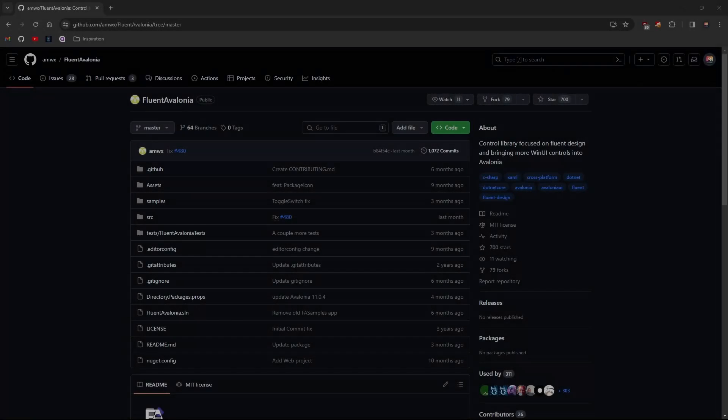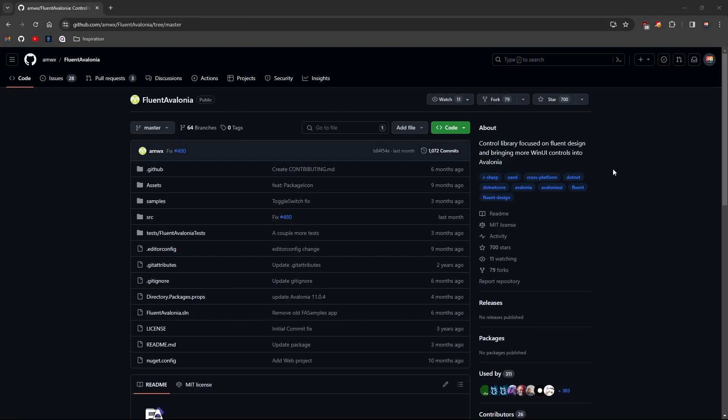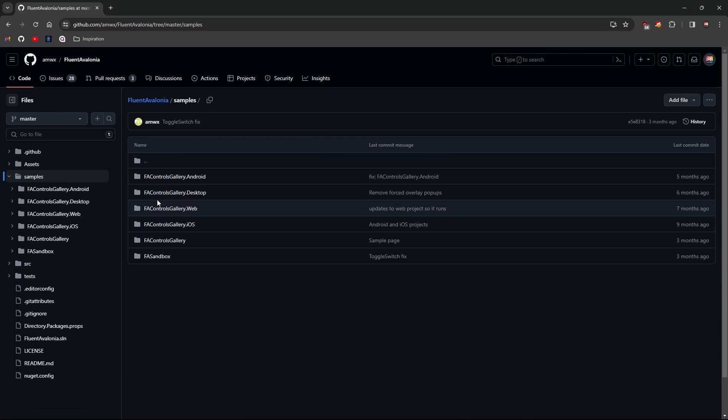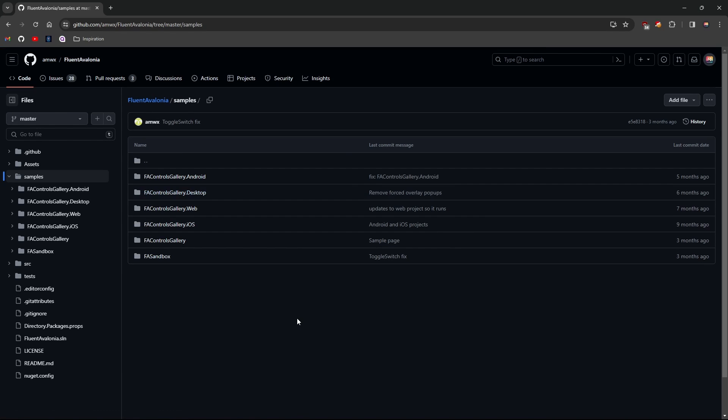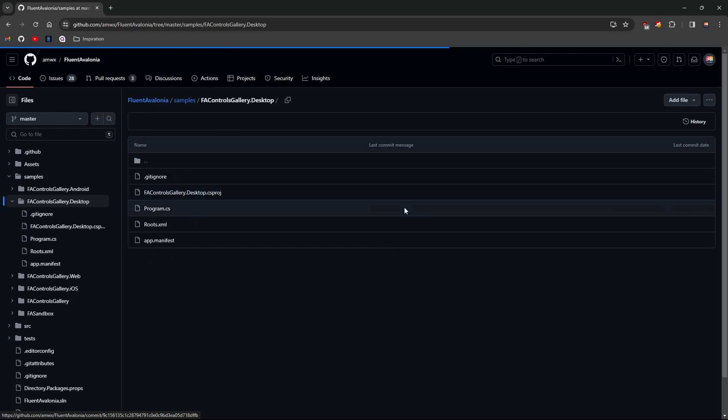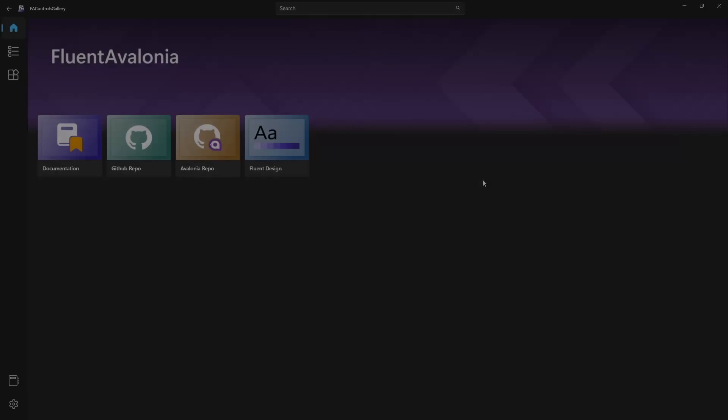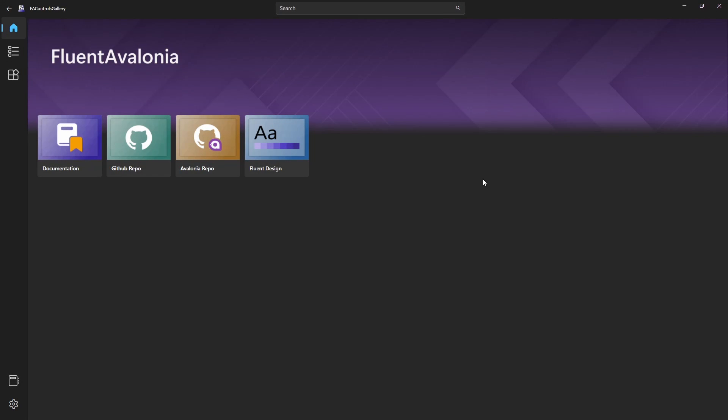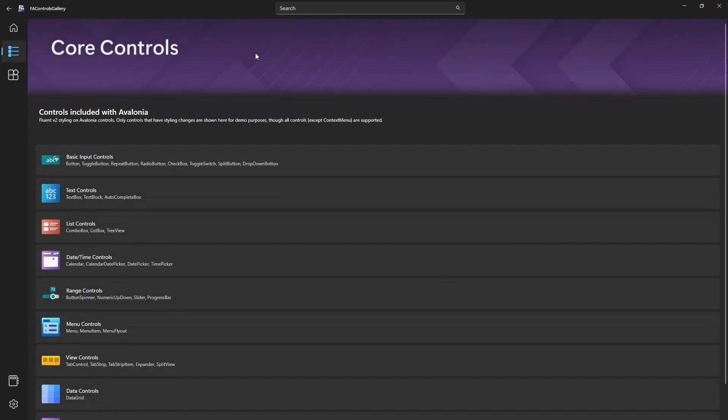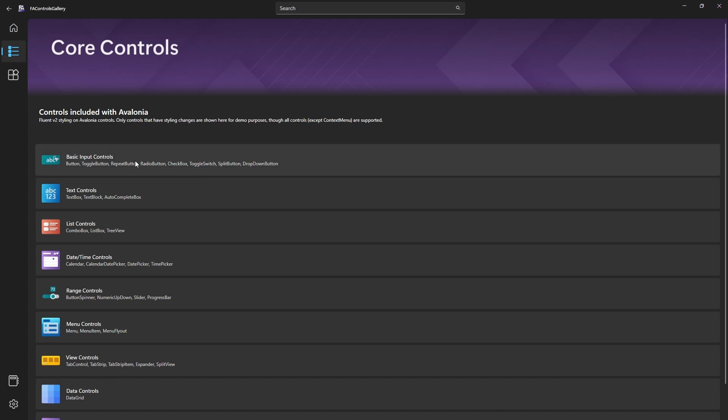In case you want to learn more about the Fluent Avalonia package, you can find the link to the repository in the description and check their sample application. They provide it for different platforms and you can just clone the repo and run the application for your platform.